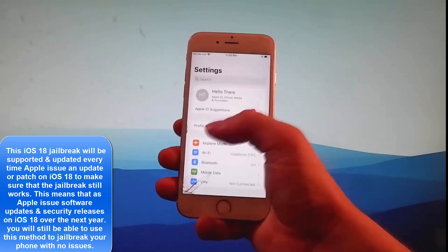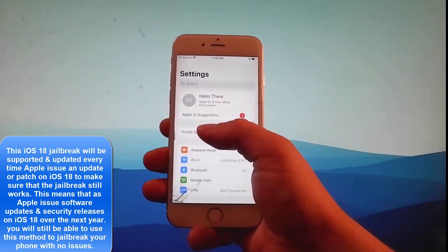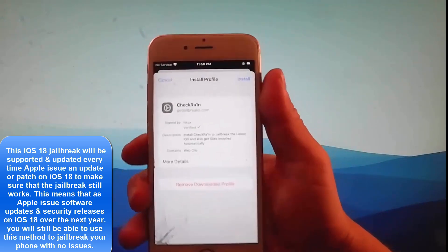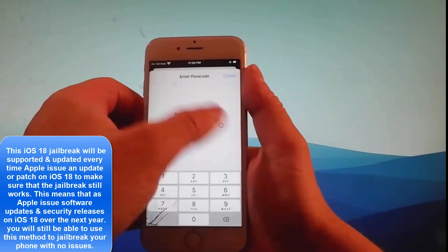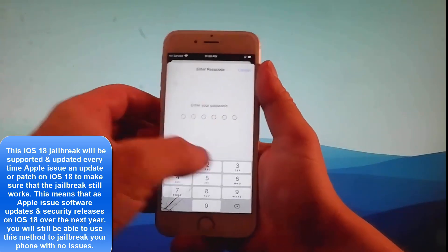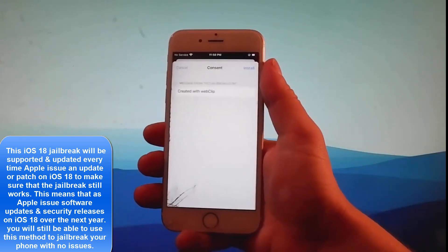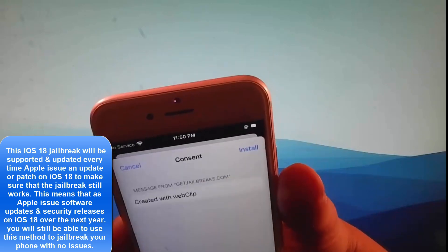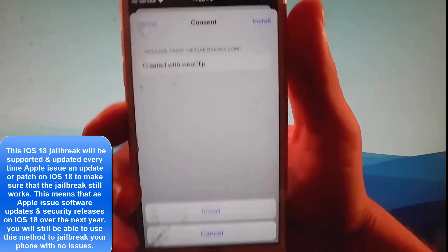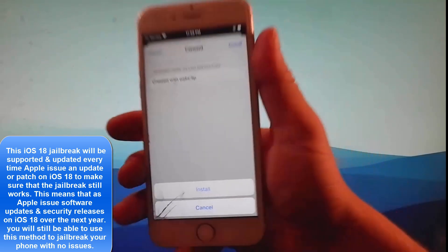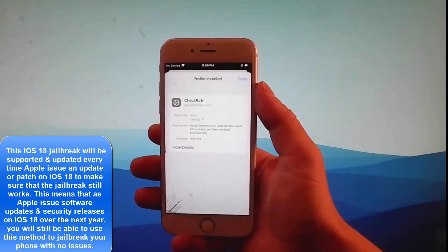Open your settings and you're going to see a new tab that says profile downloaded. Tap on it, then tap on the install button at the right, enter your passcode, and once you enter the passcode tap on the install button one more time. Tap on install again at the bottom. And this is how you install Checkrain to jailbreak this device.